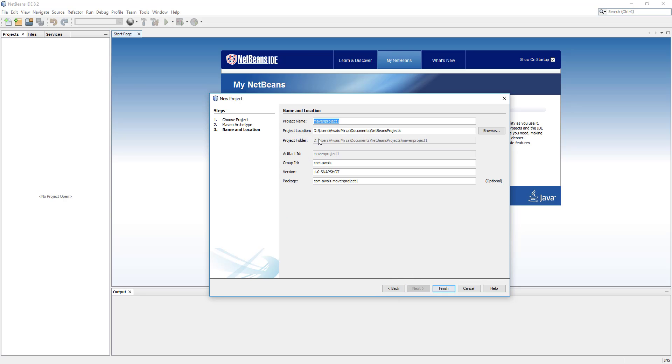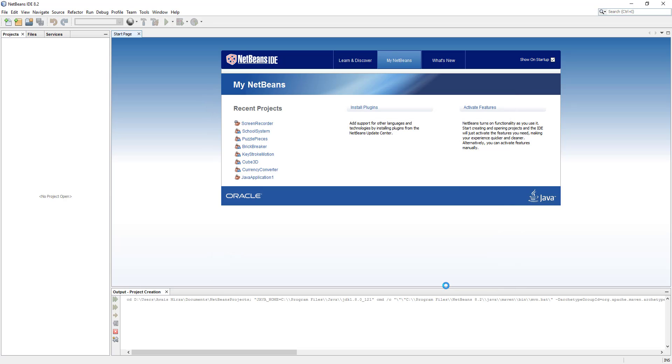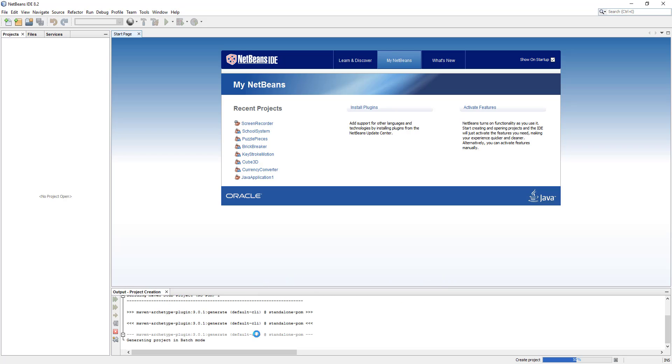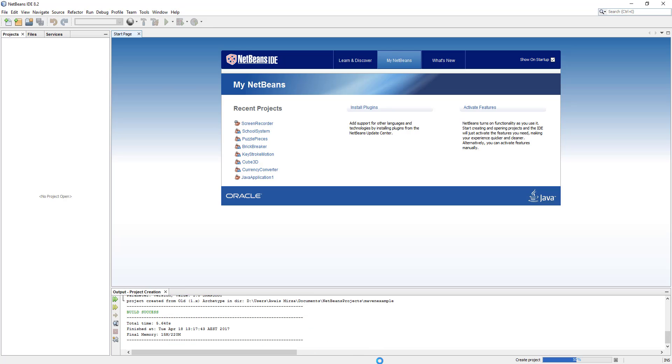Now we're going to name our project. I'm going to say maven-example and then we can give a group ID, so we'll just change this to maven-example. I'm going to click on finish and now it's actually going to download few plugins and dependencies for us and create a project. As you can see here, build successful.